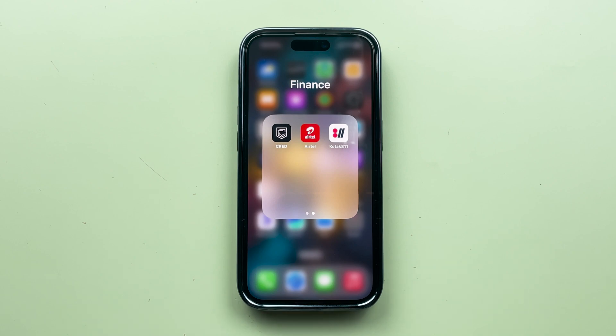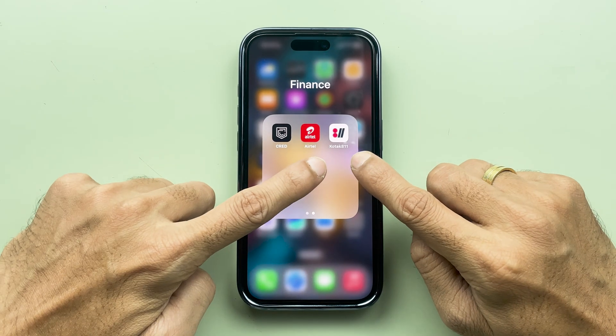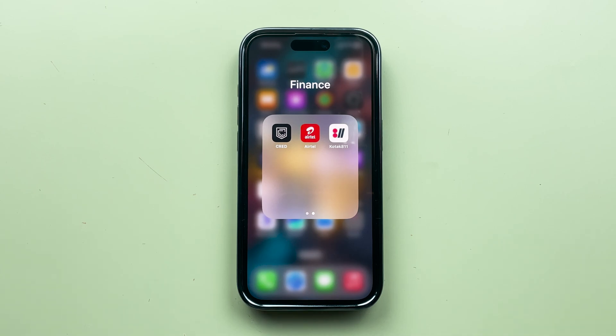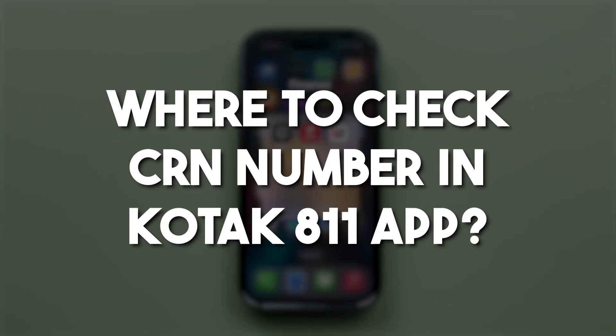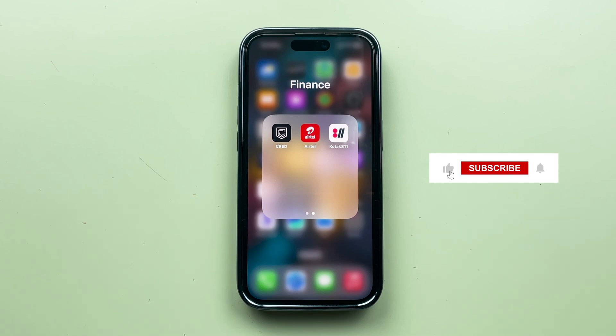If you have your bank account in Kotak Bank and you're using the Kotak 811 application and you want to know where to check the CRN number in the Kotak 811 app, then this video is for you.